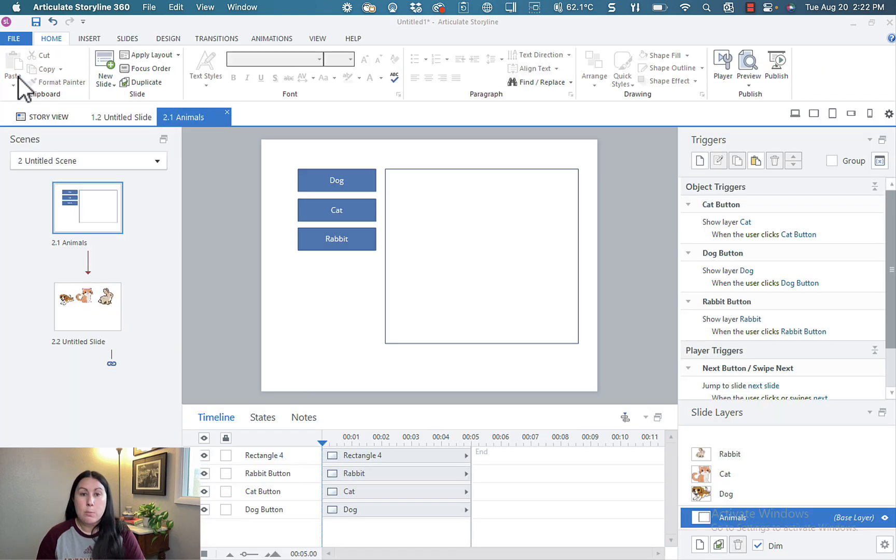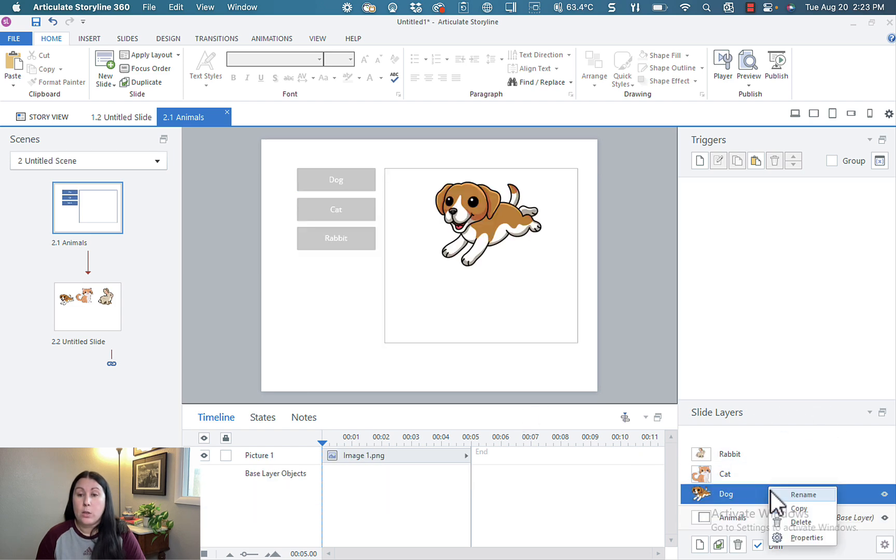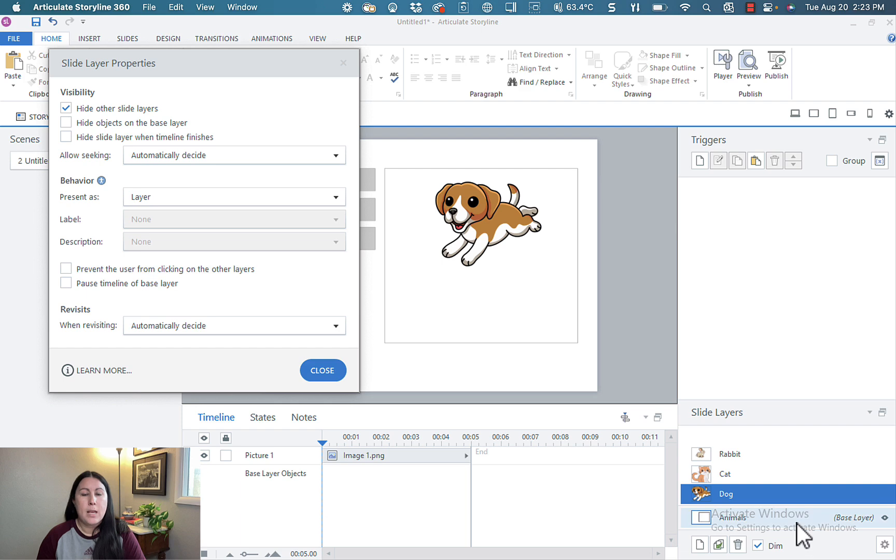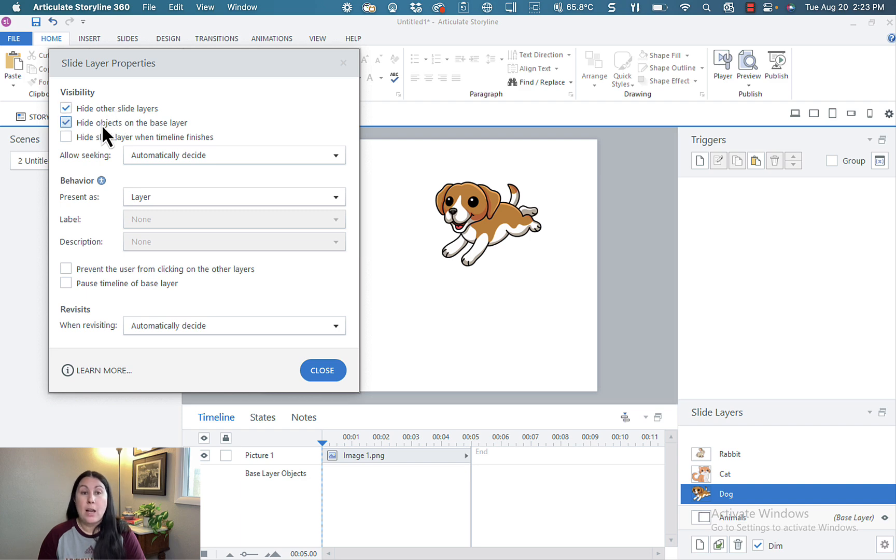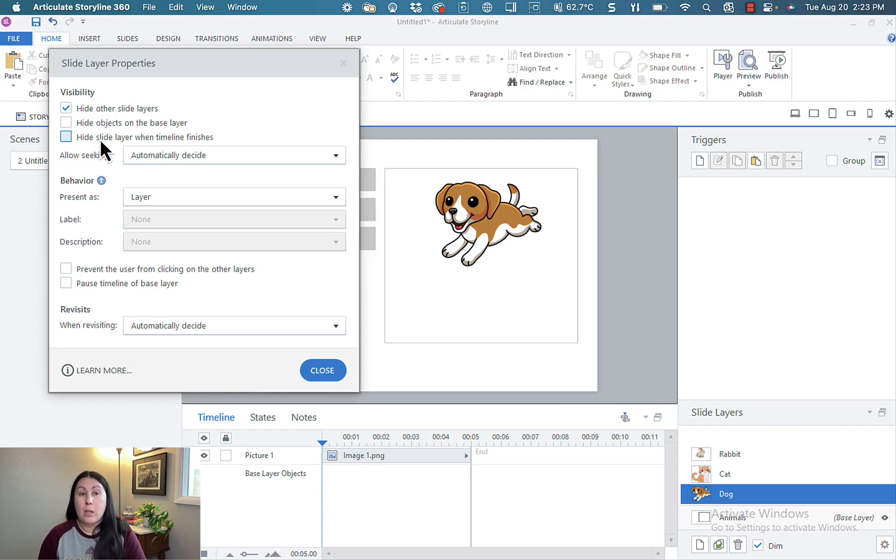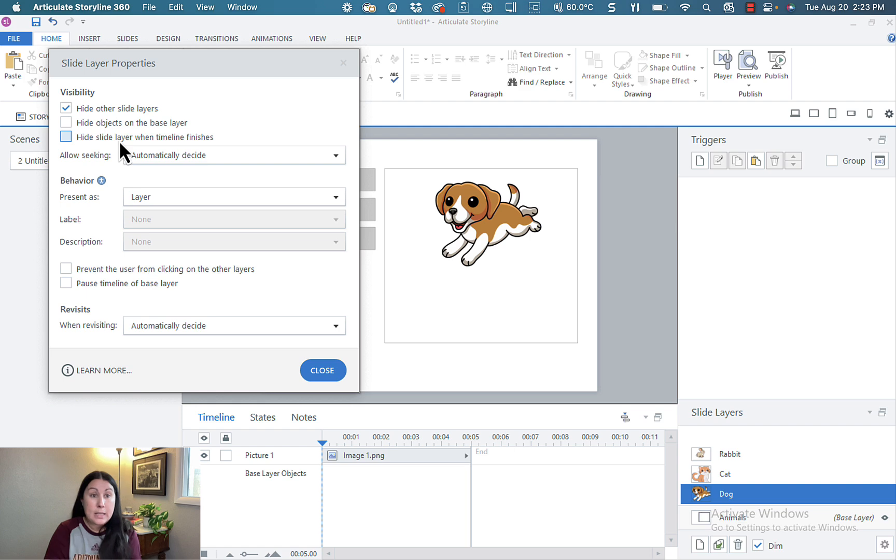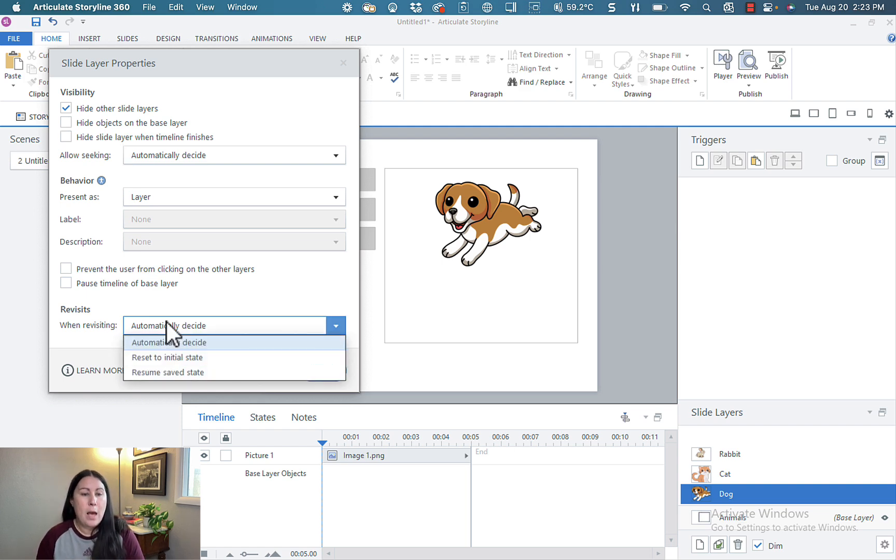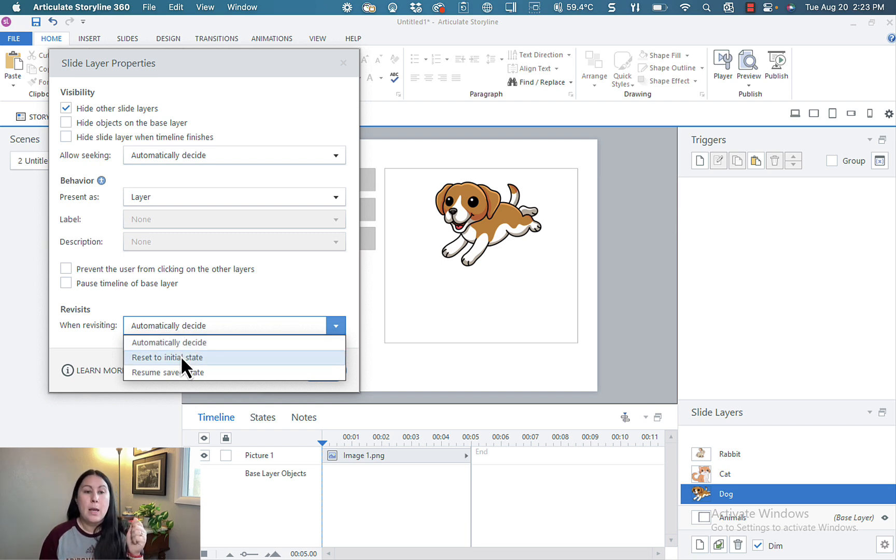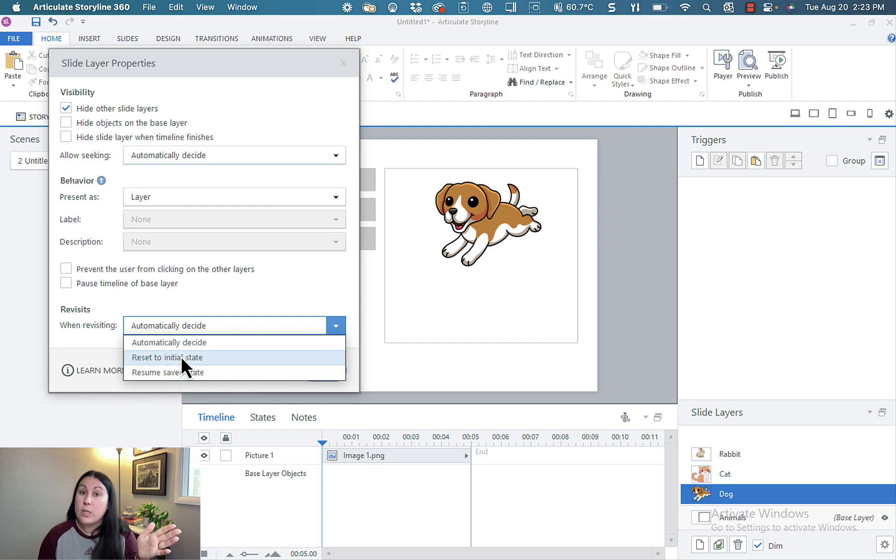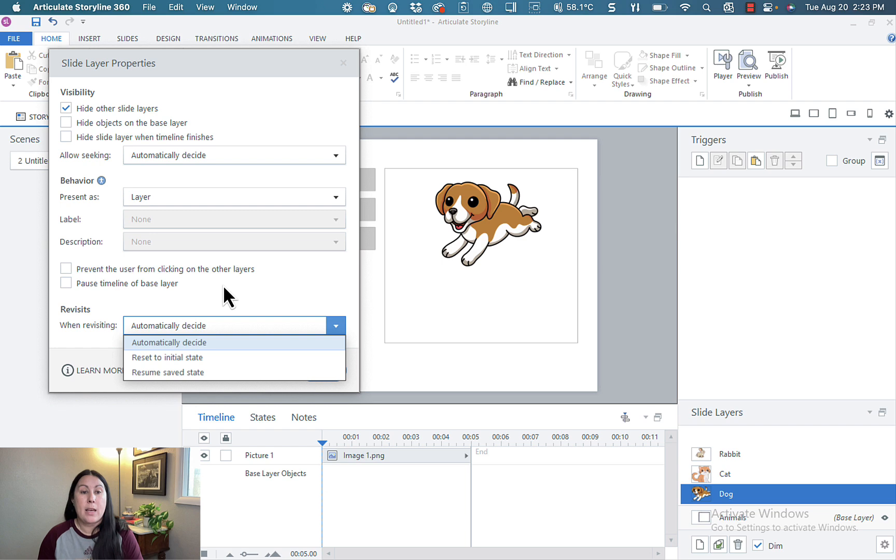Now, how these layers behave can be customized down here. You can go down here to the bottom, right click on one of the layers and choose properties. And for each of these layers, you can choose what happens. It defaults to hiding the other layers, but you can also choose to hide objects on the base layer. You can choose to automatically hide the layer when the timeline finishes. For example, if you had an animation or a video and that comes to an end, the layer can automatically hide itself. You can also choose what happens when users come back to the slides. If they leave the slide and come back, the default is automatically decide, but you can also have these definitely reset to the initial state or resume a saved state when the user comes back and visits.